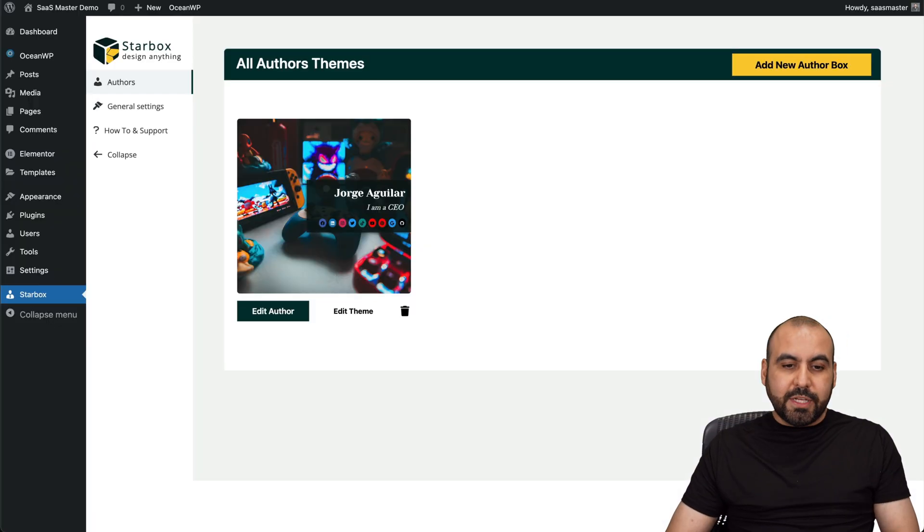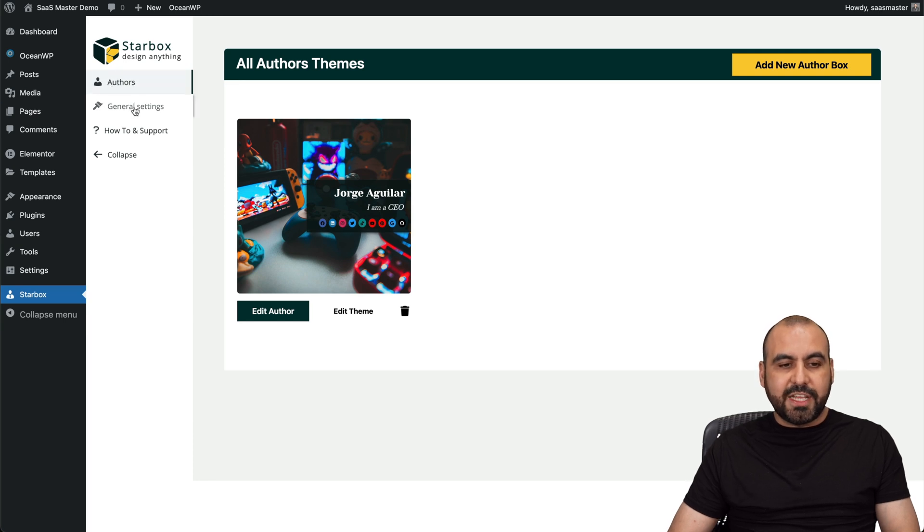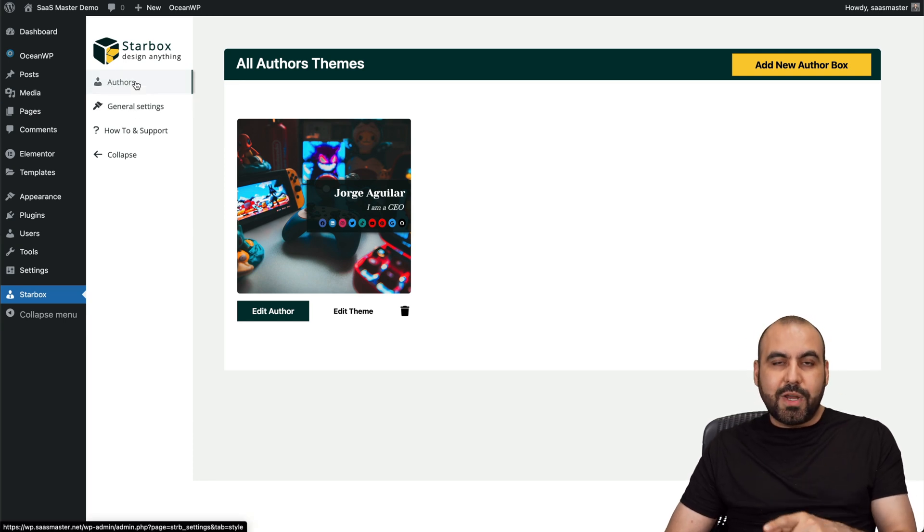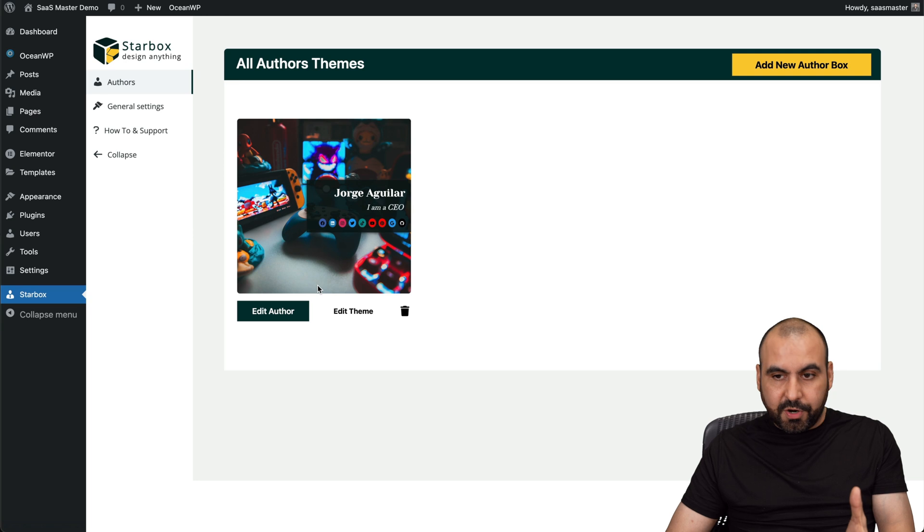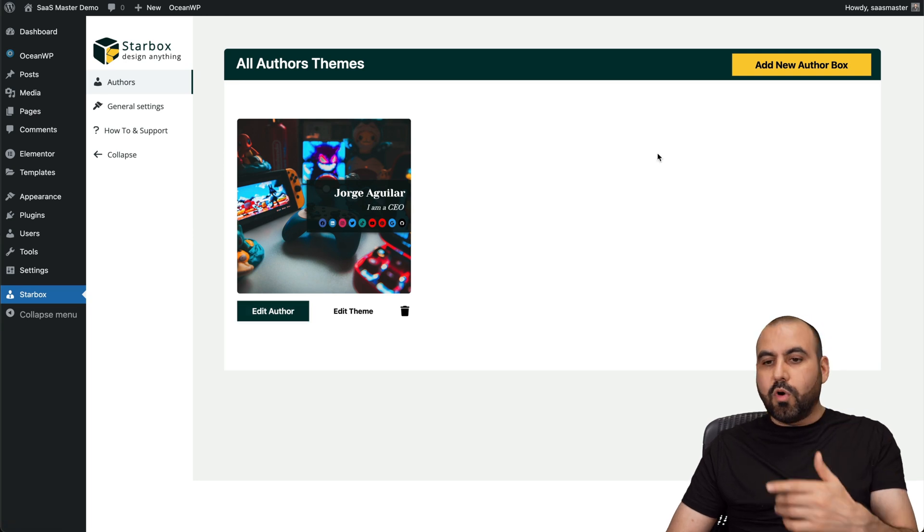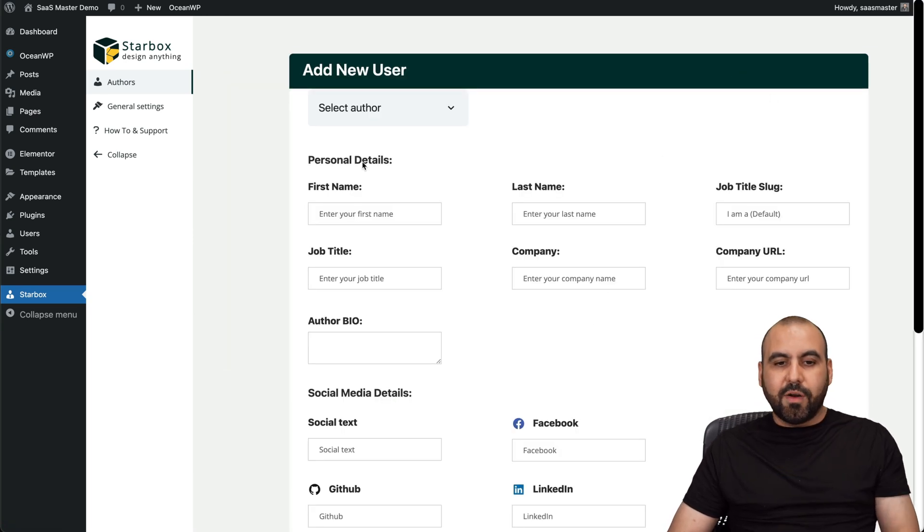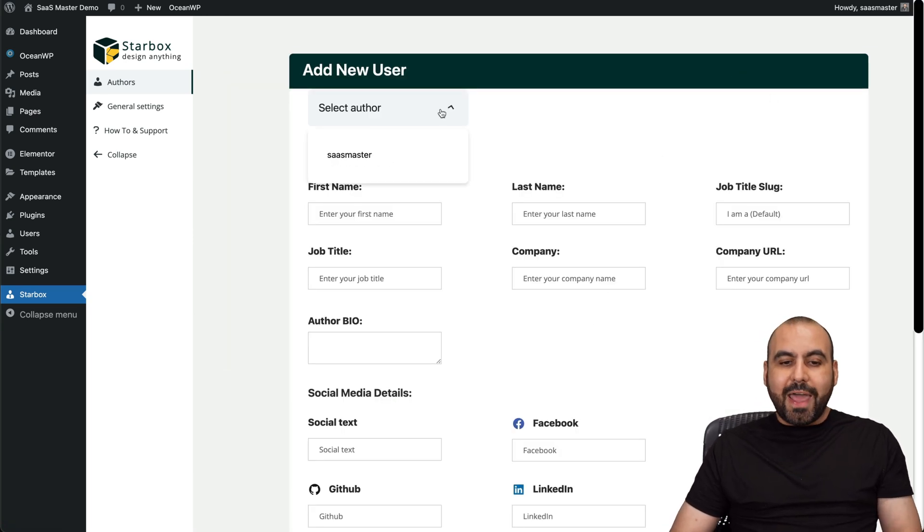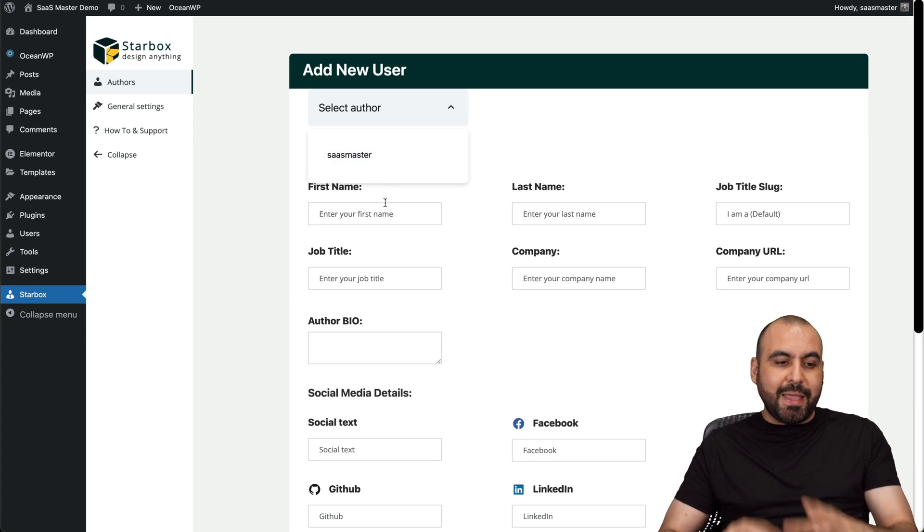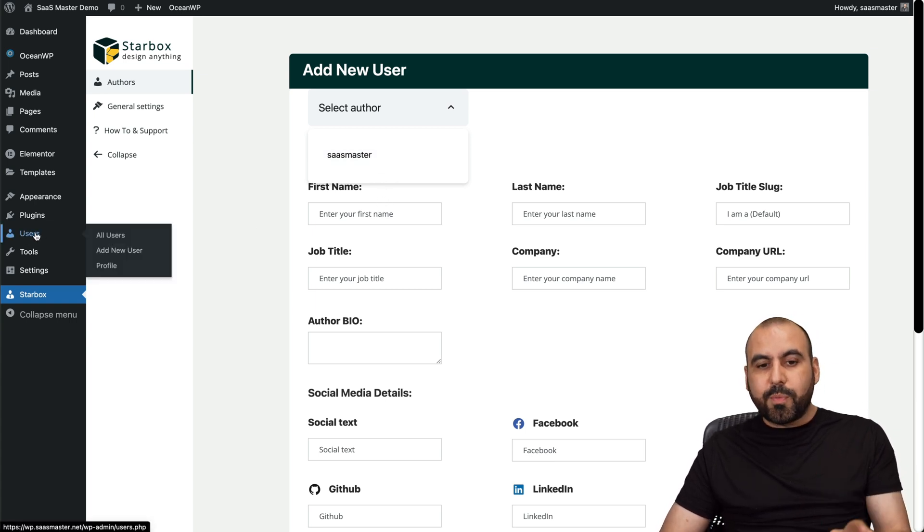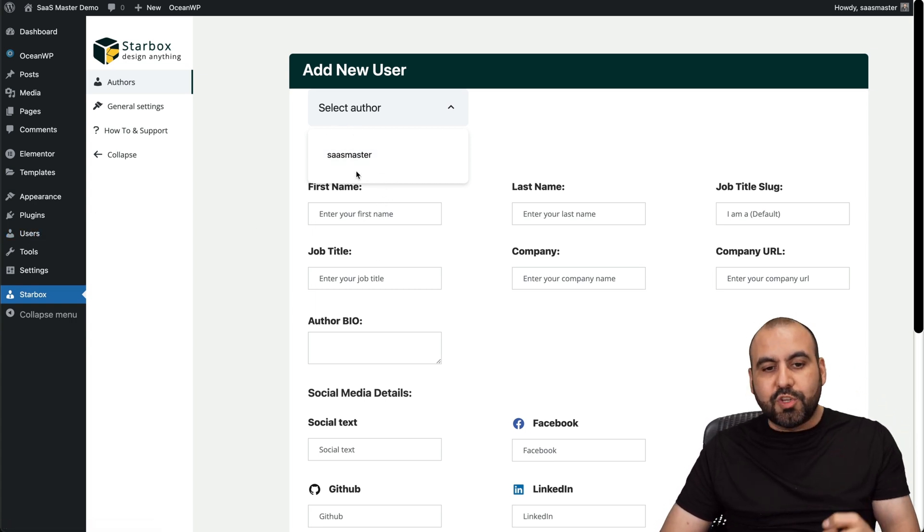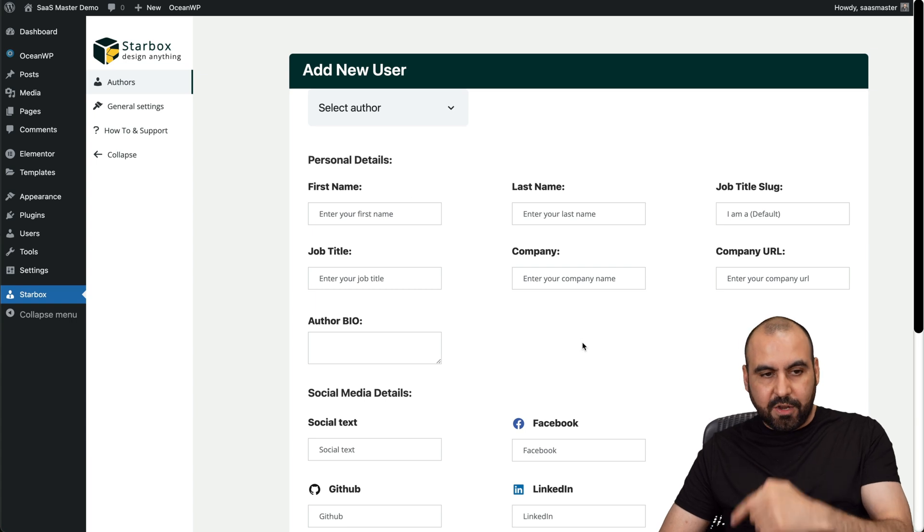This one is already installed on my website, and you're going to have a clear view of authors, general settings. And this is where you're going to create this section for the author. I can go ahead and edit this one or create a new author from here. I can go ahead and select the authors created. That means that the users that are created on WordPress are going to be listed right here, so you can select it and modify it here.